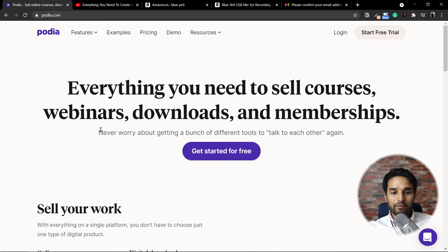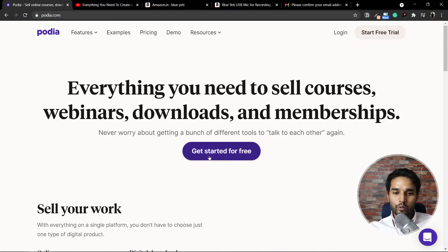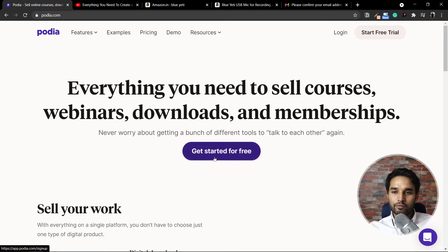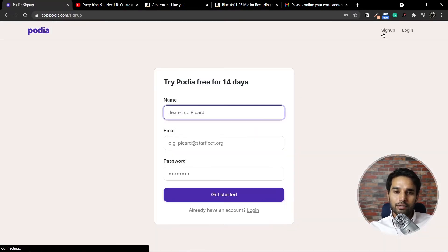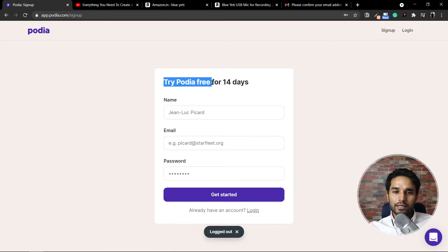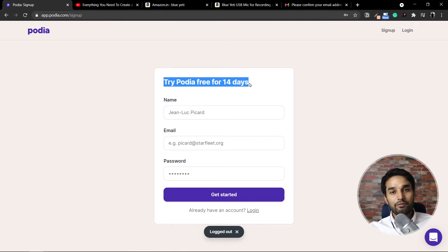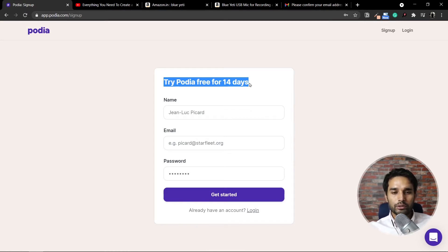So this is what the Podia website looks like. In order to start with Podia, all you have to do is click here to get started for free, or you can click here to start a free trial. I'll just click on start free trial. This way, you can simply use Podia for 14 days. If you find it helpful, you can continue with it. If not, you can move on to other options.